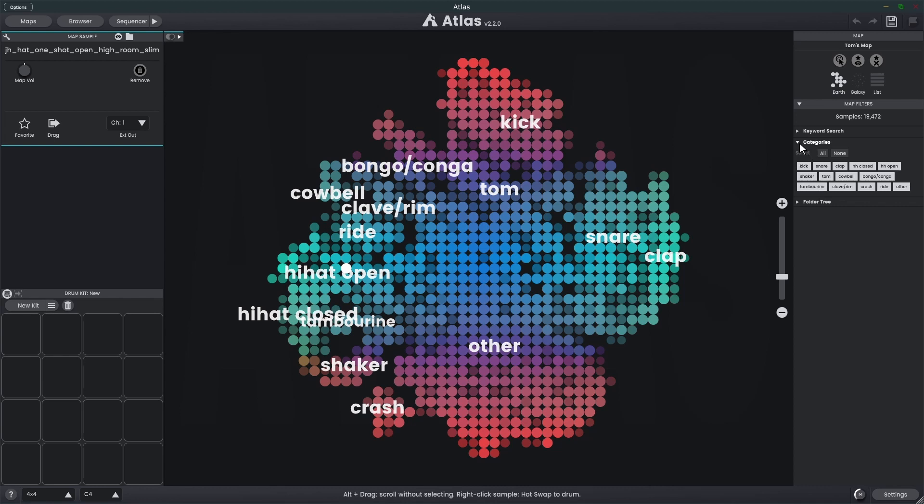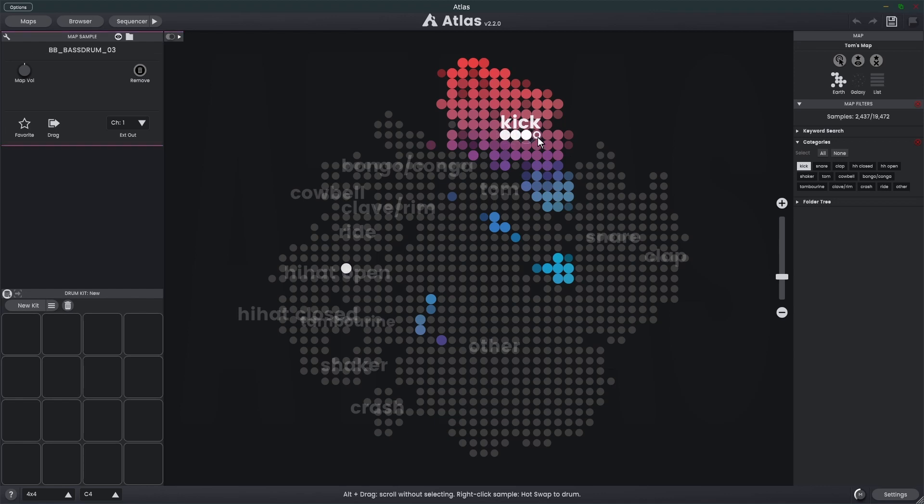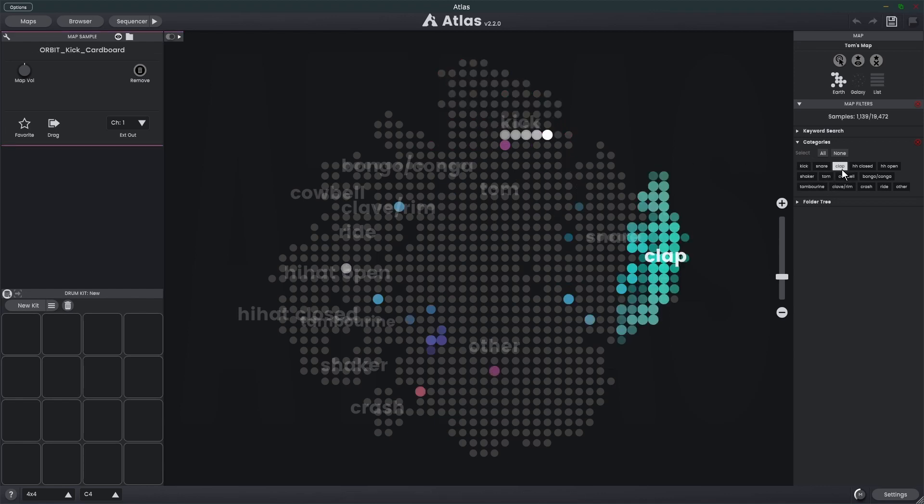I've just expanded the categories area here and you'll see we have a group of categories. I can click on one of these like kick and we're only going to see the kicks. I could choose clap and now we're only looking at the claps.